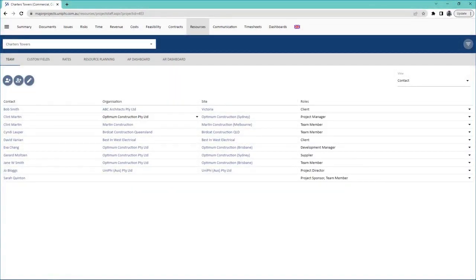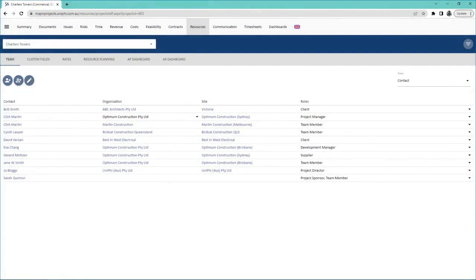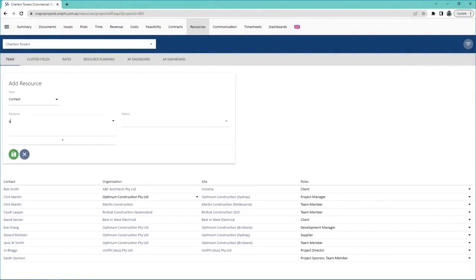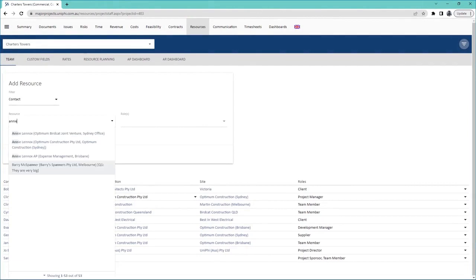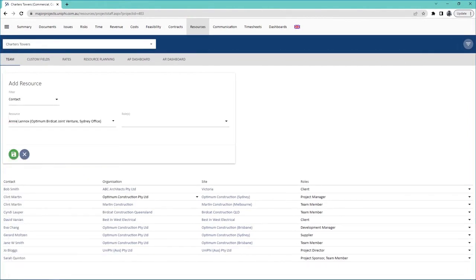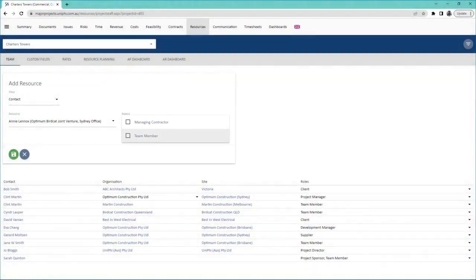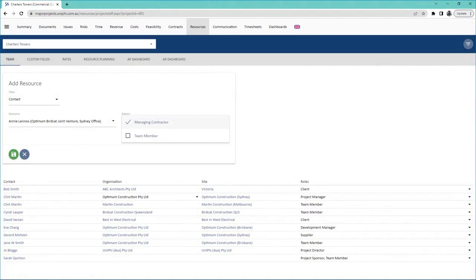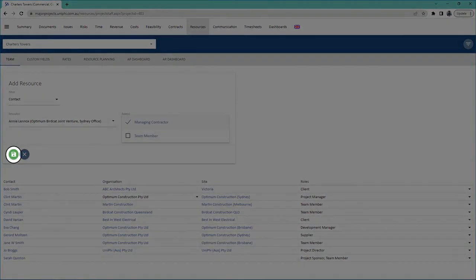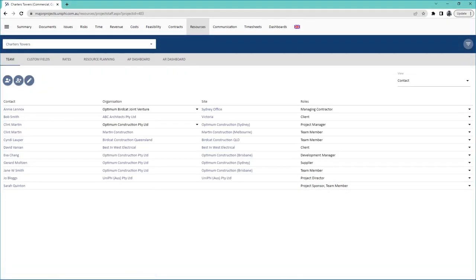If the user already exists in Unify, you can press this icon and search for their name. When you find the correct person, assign their role for the project here. Press save and you will see them in the project team.